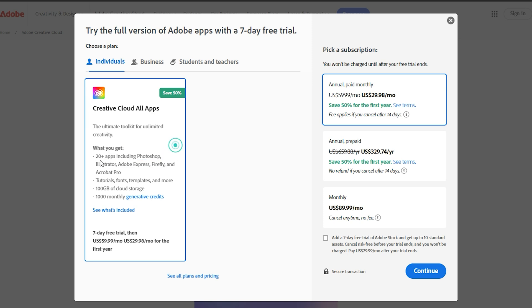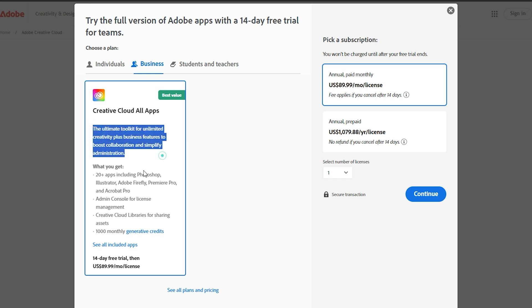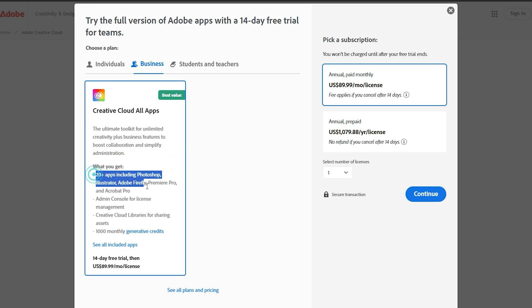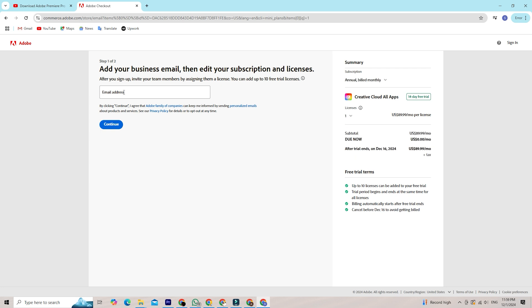The individual plan offers a 7-day free trial, while the business plan offers a longer 14-day trial with additional features. Choose the one that works best for you. You'll need to enter your email address that you want your Adobe account connected with, and then click Continue.